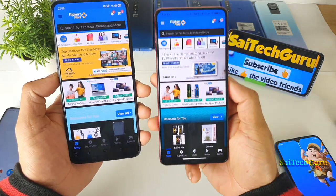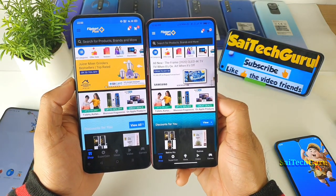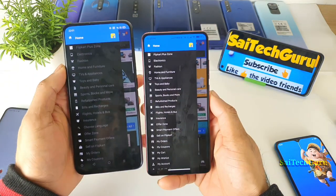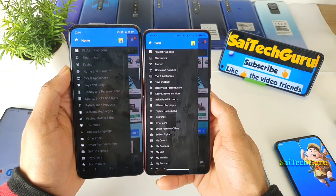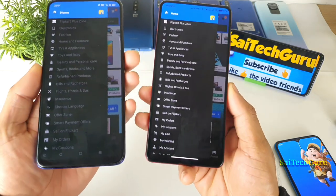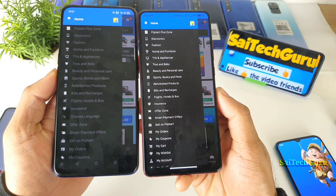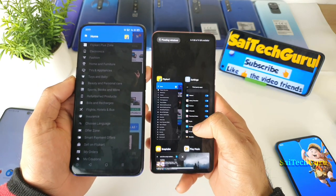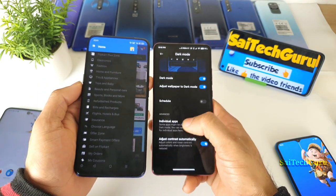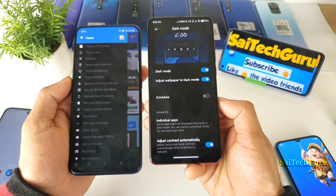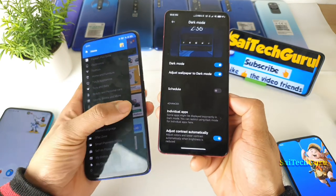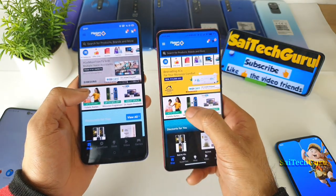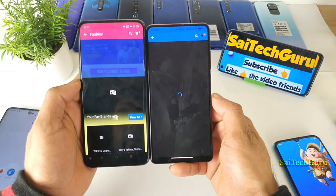It is a side-by-side comparison between both smartphones in terms of dark mode. As you can see, the text is clearly visible on the Redmi K20 Pro — I'm not sure why, but the text is looking better. Maybe the reason is the option of adjusting the contrast automatically. Overall, in terms of text clarity, I can see much more clearly on the Redmi K20 Pro.